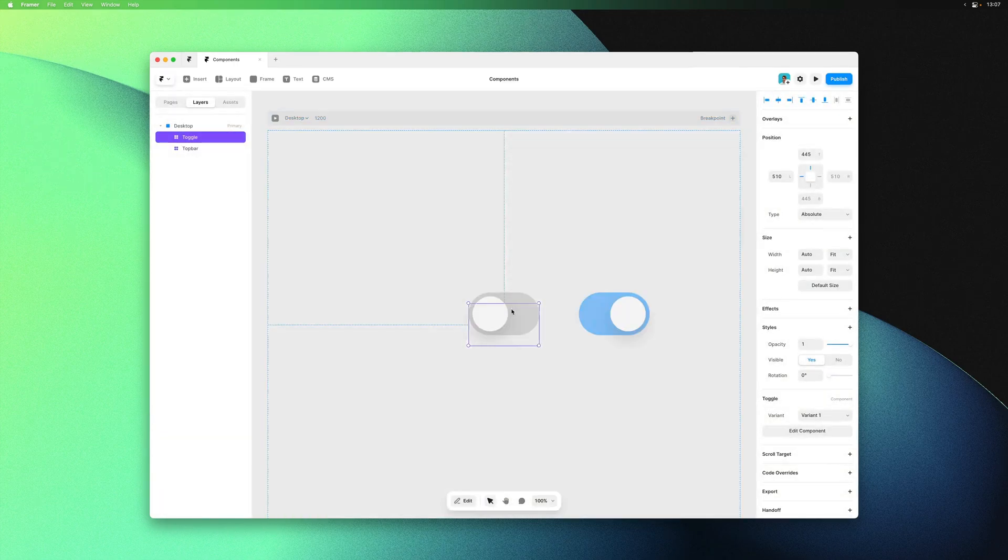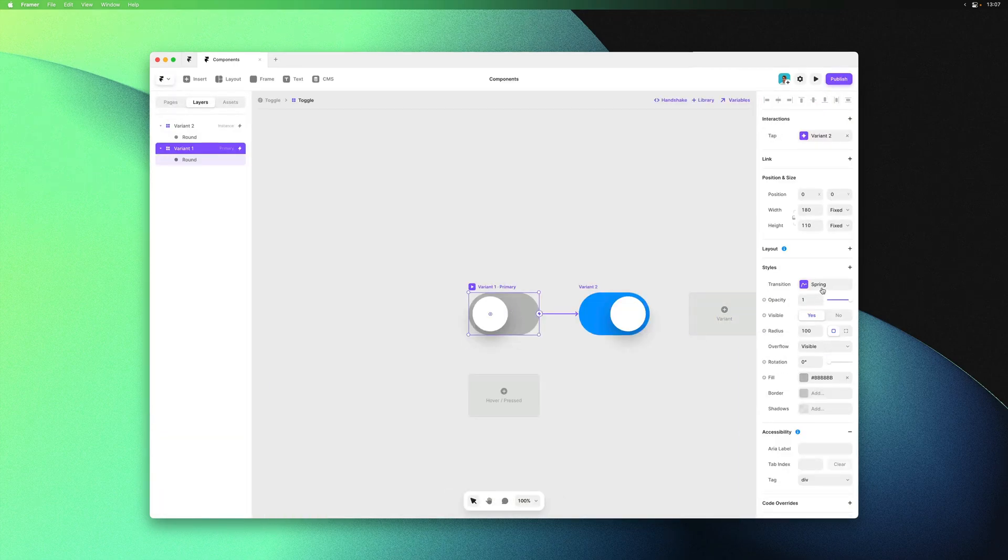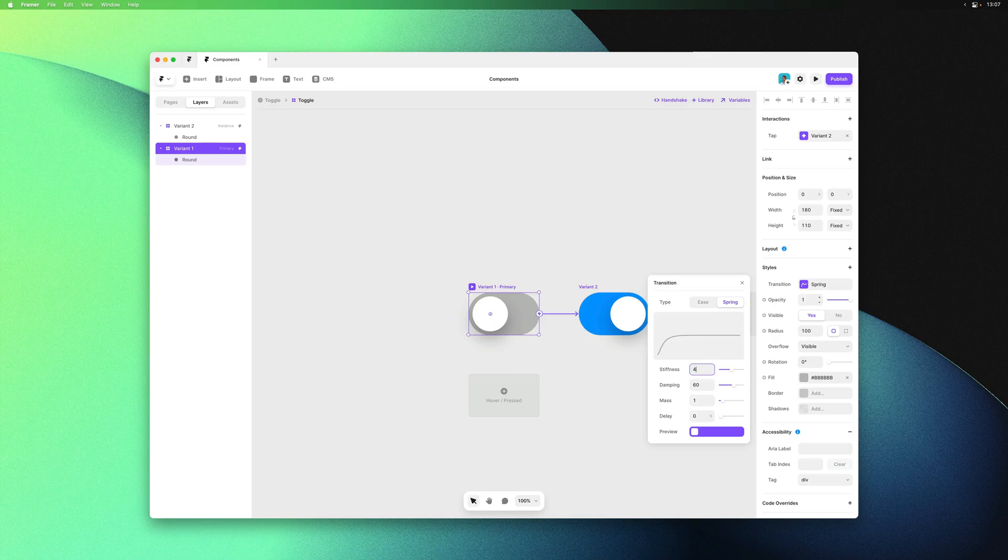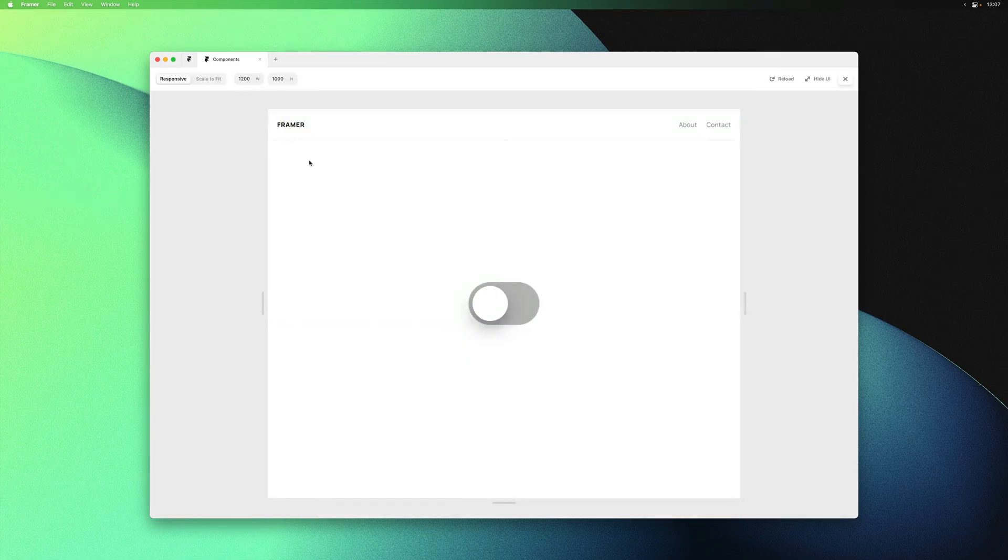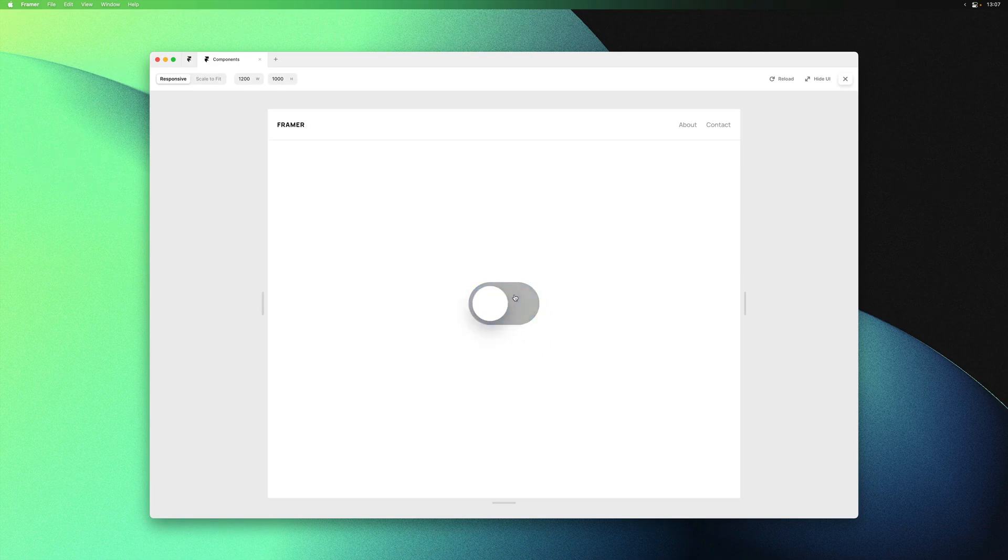We can go back into the toggle and change the transition options here. Maybe make it a bit bouncier. And there we go.